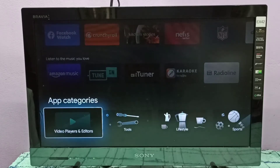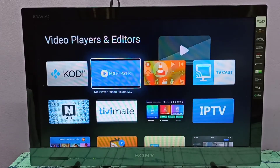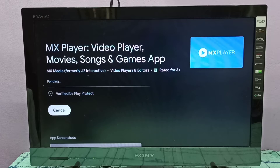Here we can find MX Player. Select it, then select Install. Now it's installing MX Player, please wait.